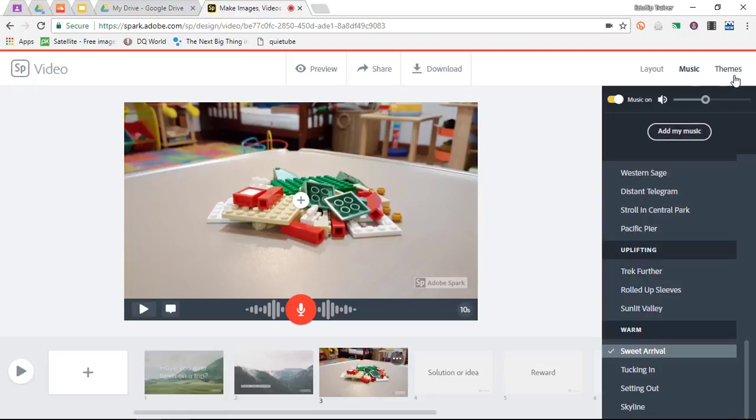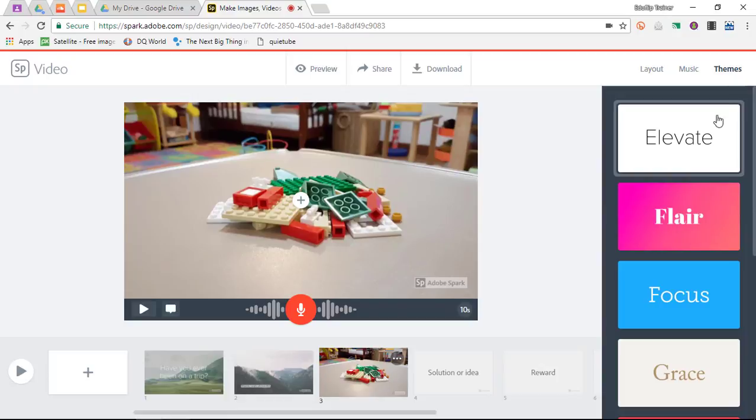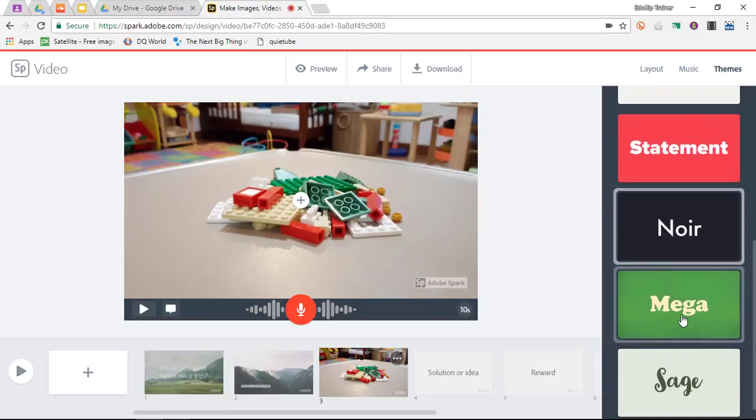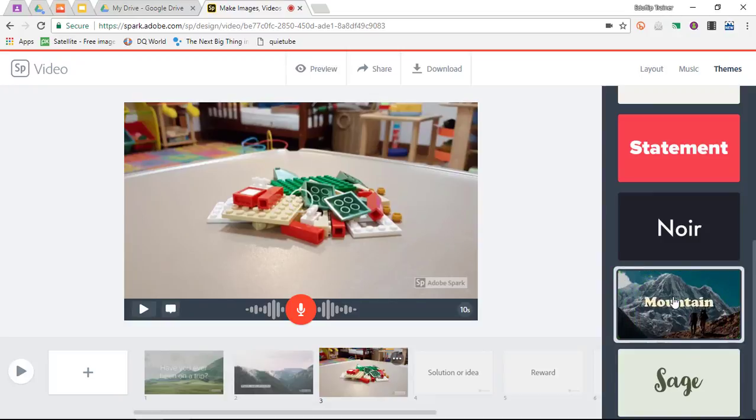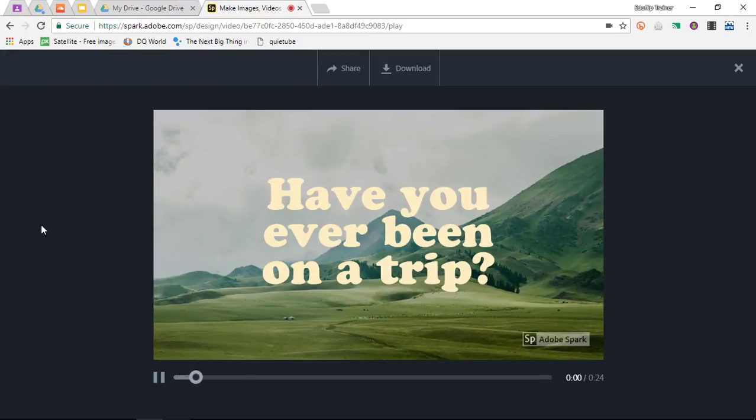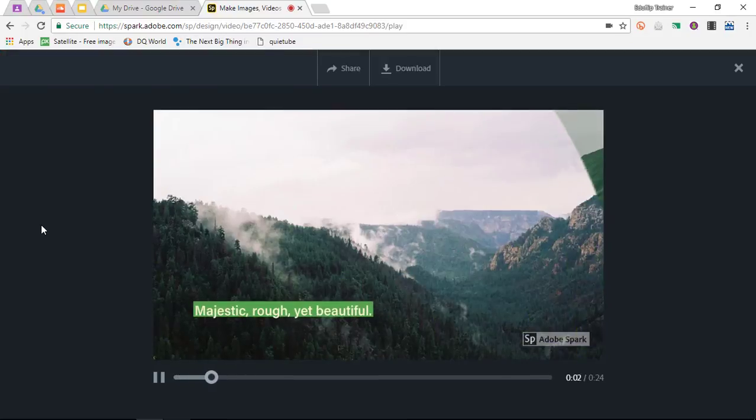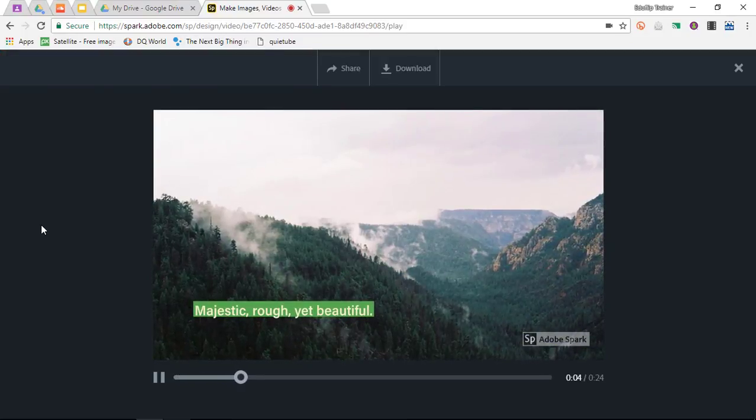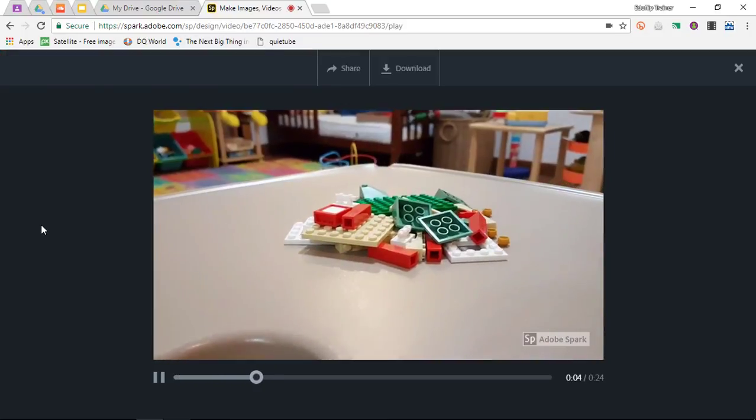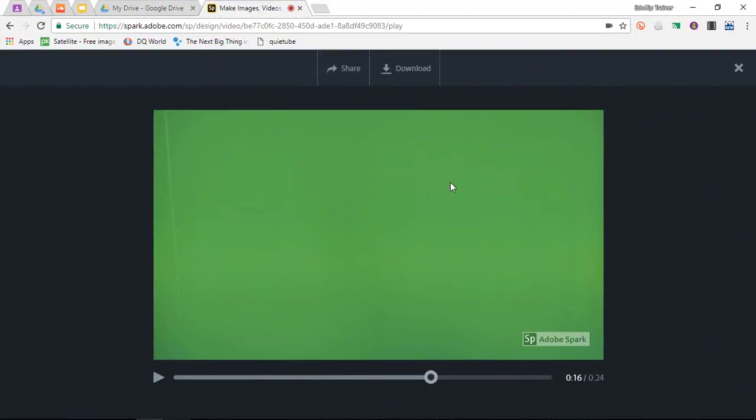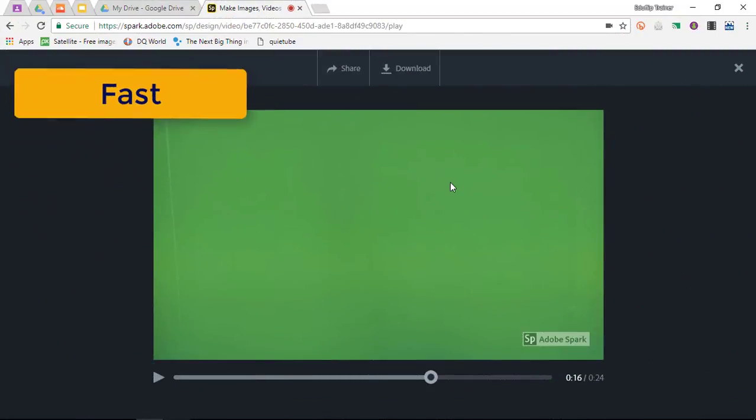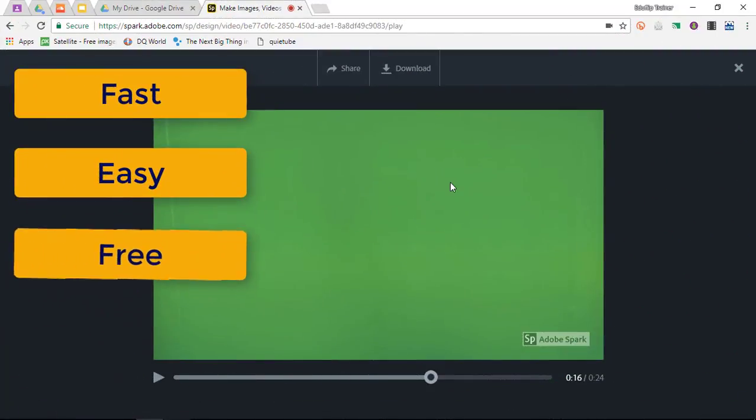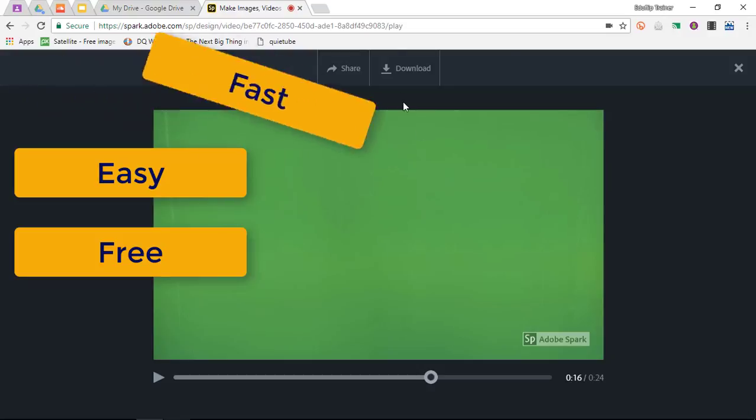I can also select different themes. These are different themes. I'm going to go with the mega theme. Now let's have a look at our preview. It literally takes two minutes to create a professional looking video.